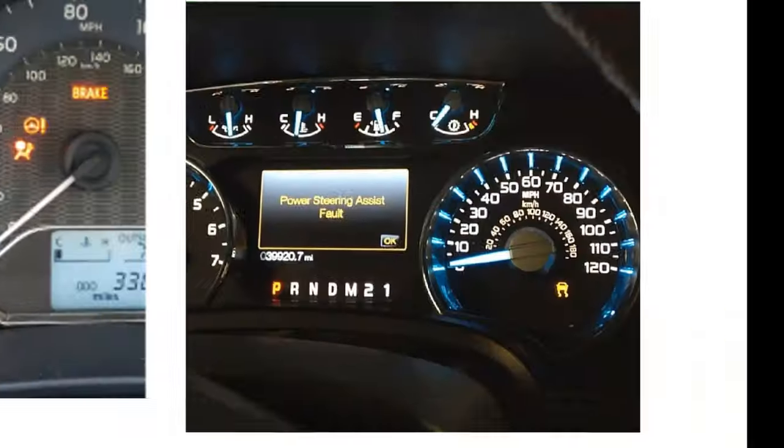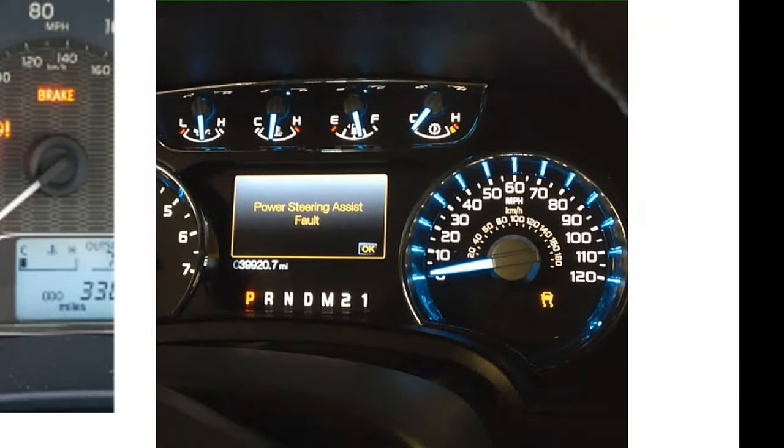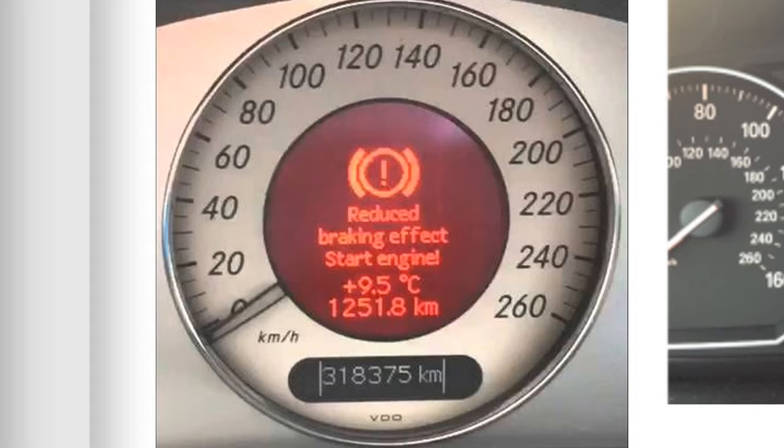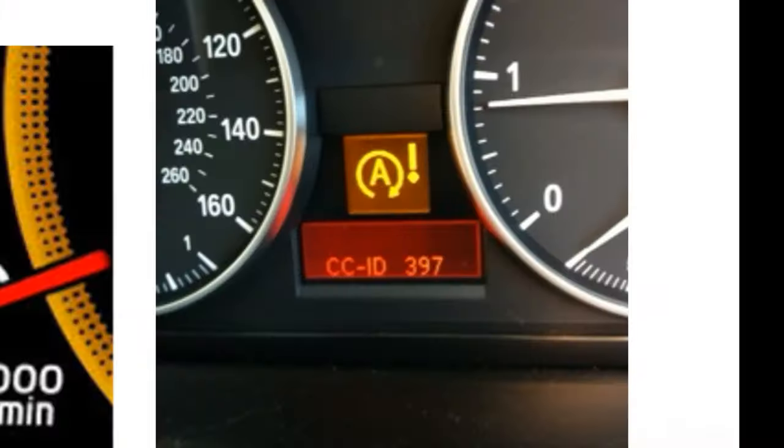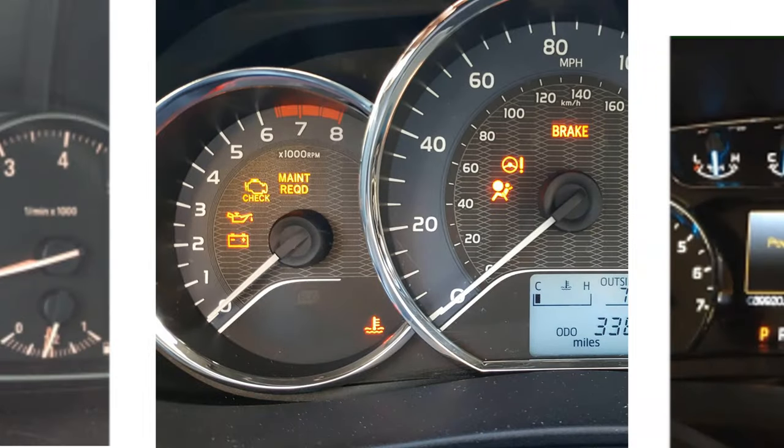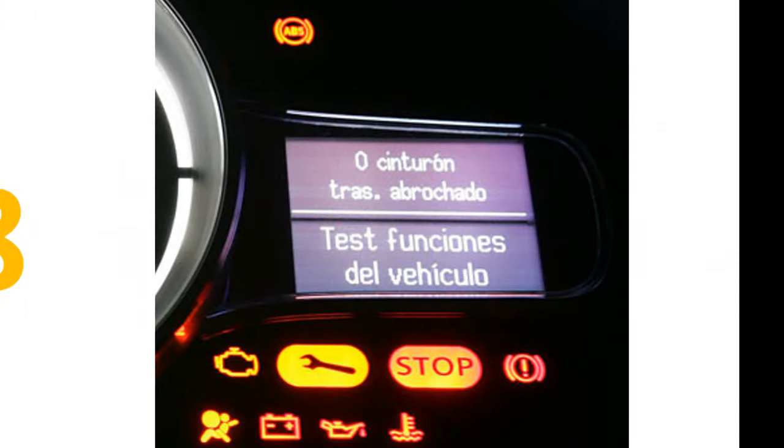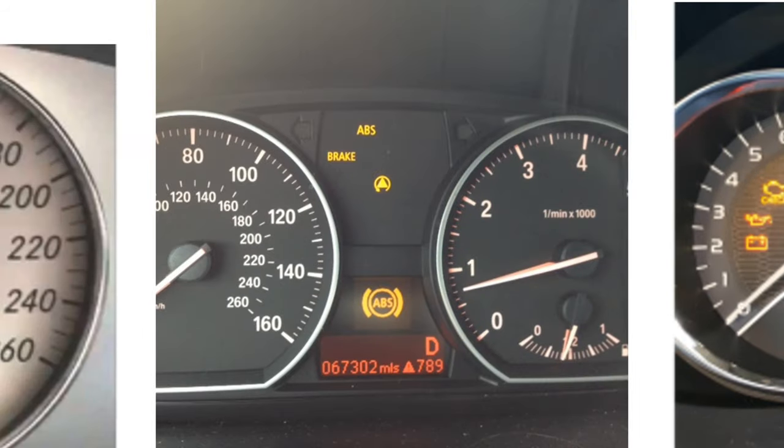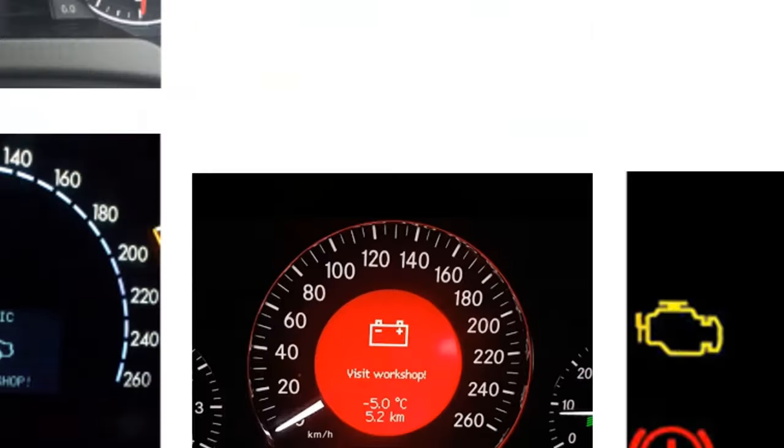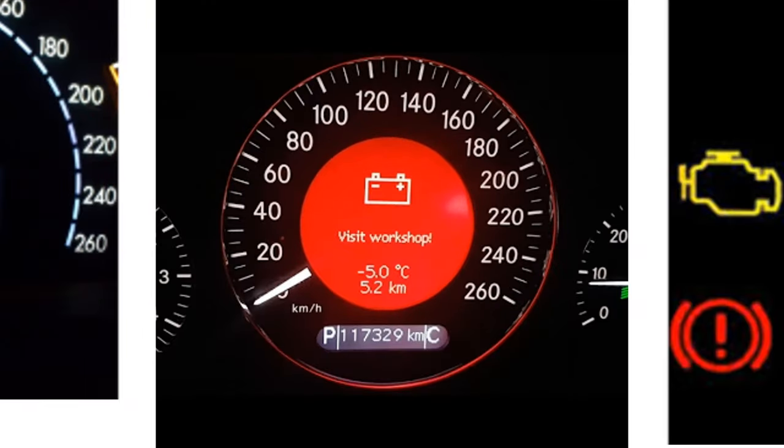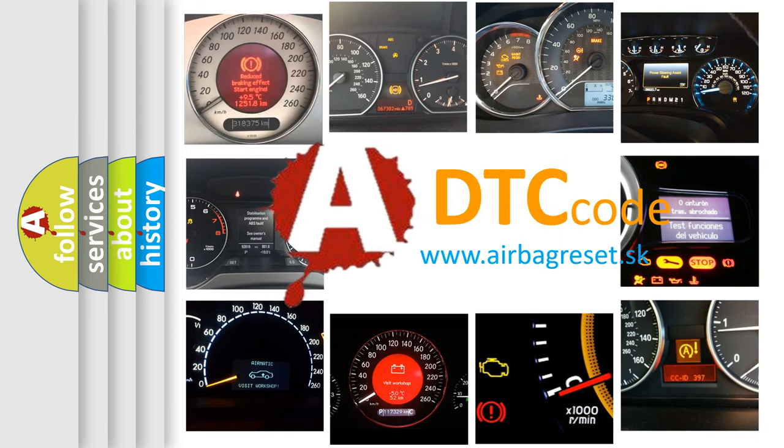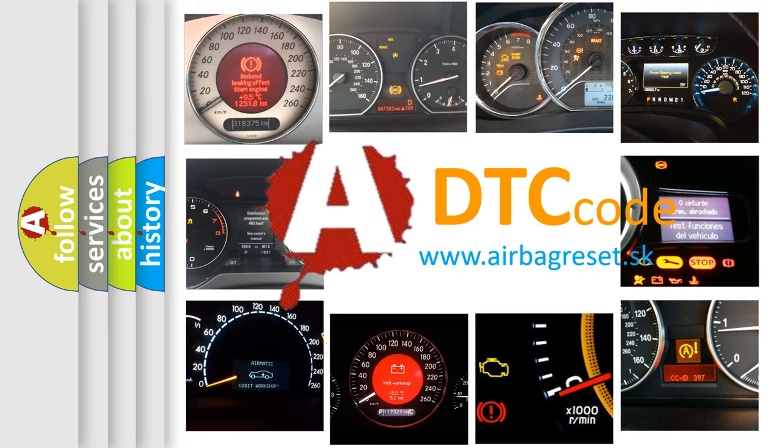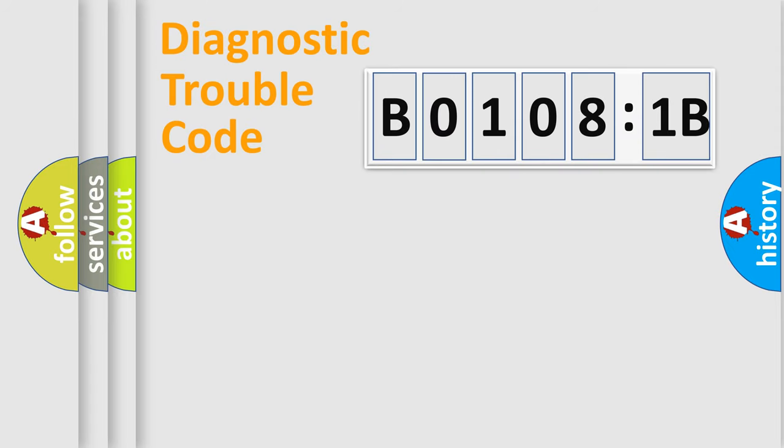Welcome to this video. Are you interested in why your vehicle diagnosis displays B01081B? How is the error code interpreted by the vehicle? What does B01081B mean, or how to correct this fault? Today we will find answers to these questions together. Let's do this.